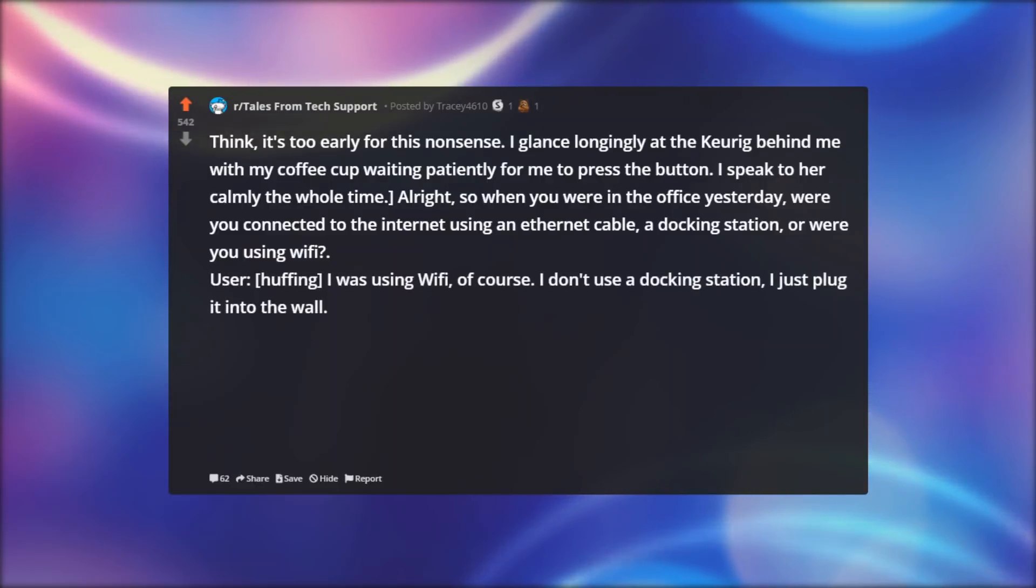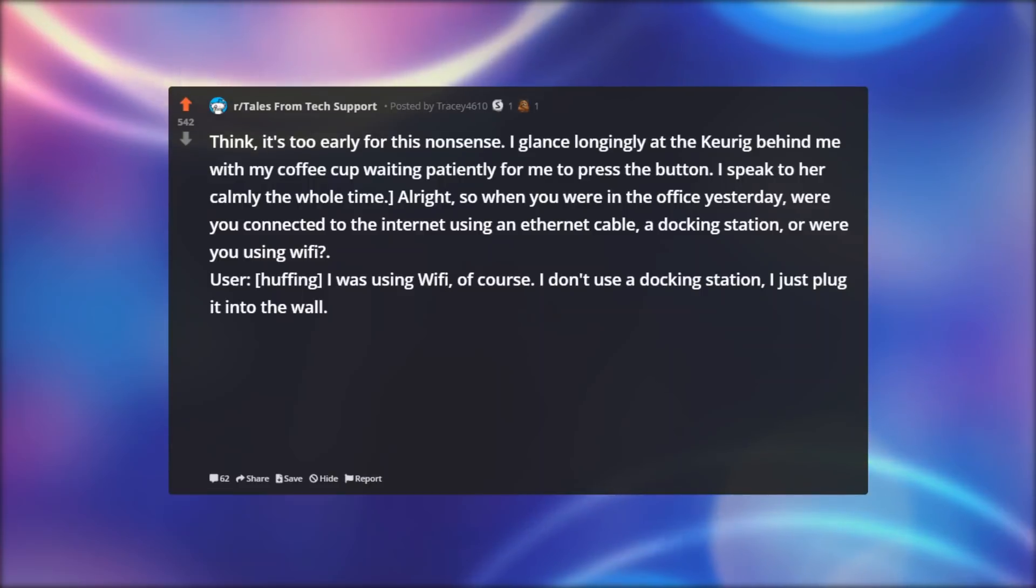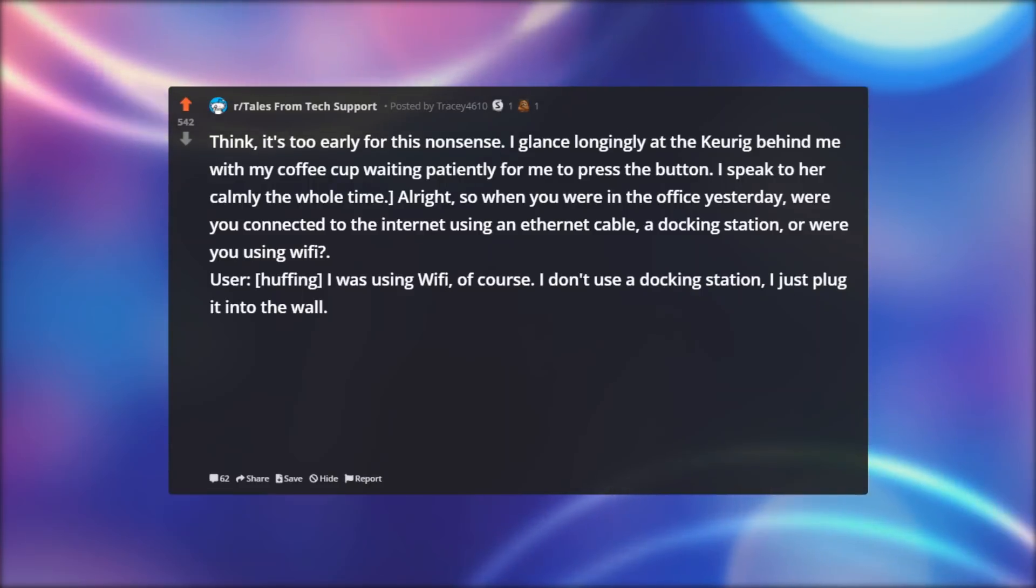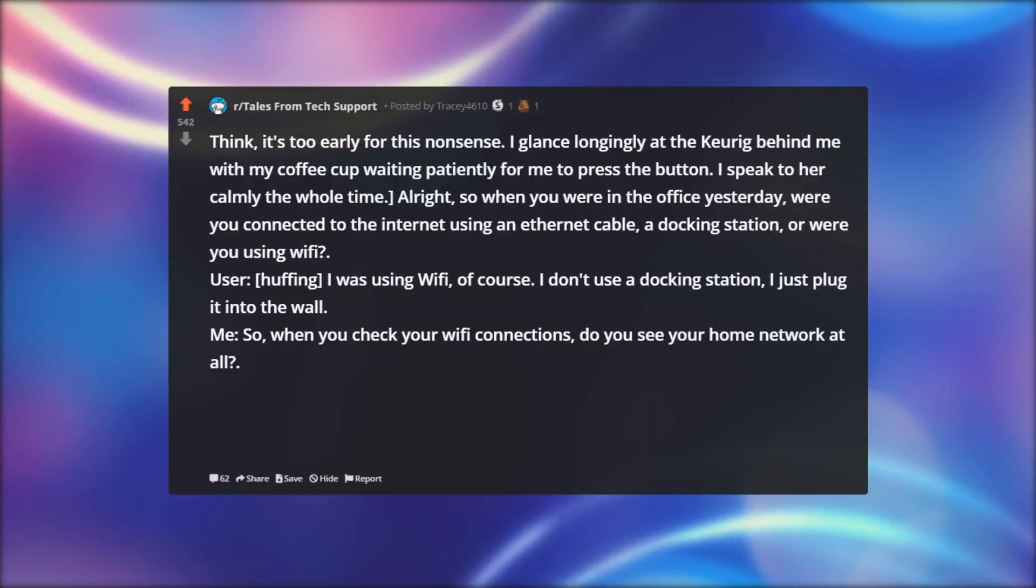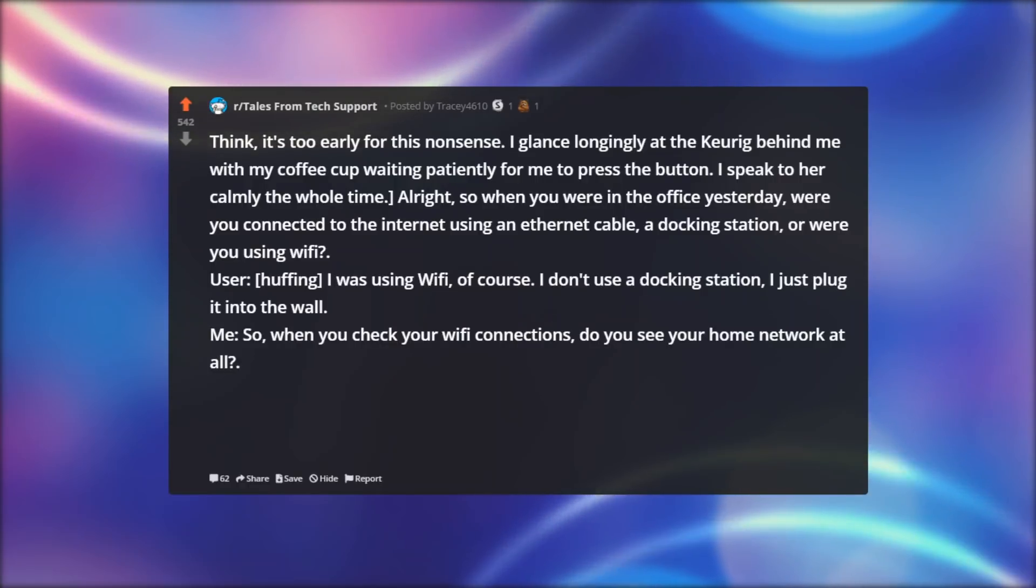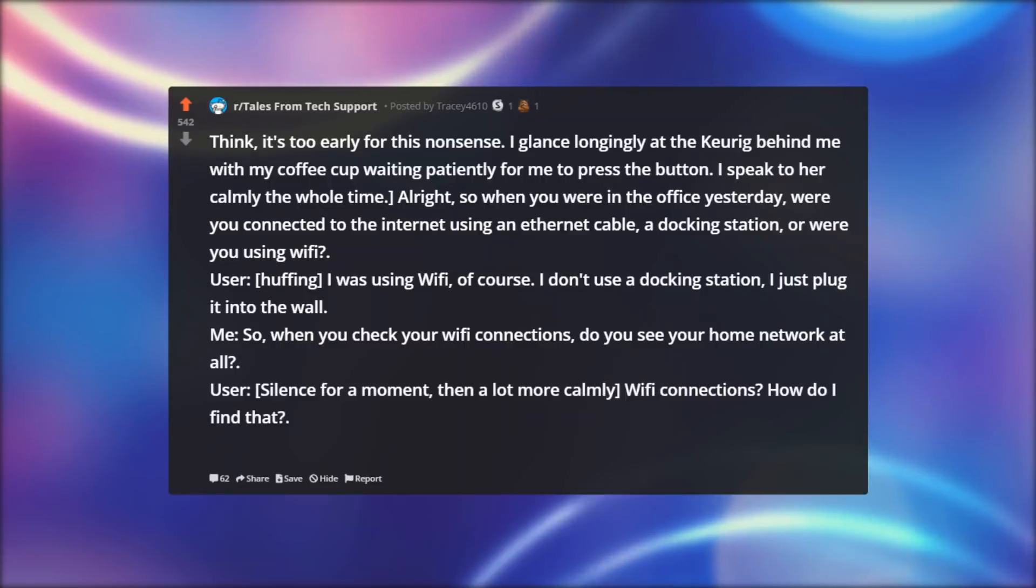User, huffing: I was using Wi-Fi of course. I don't use a docking station, I just plug it into the wall. Me: So when you check your Wi-Fi connections, do you see your home network at all?